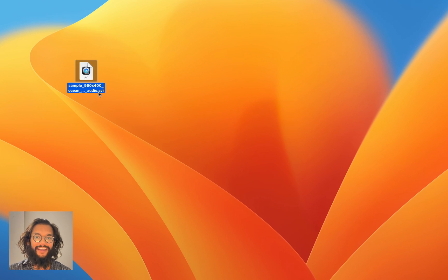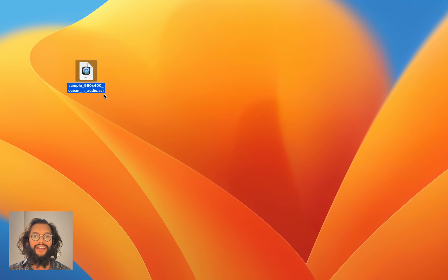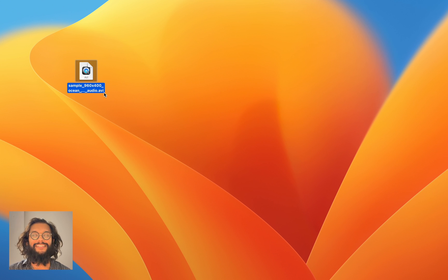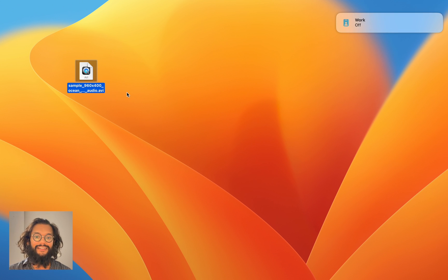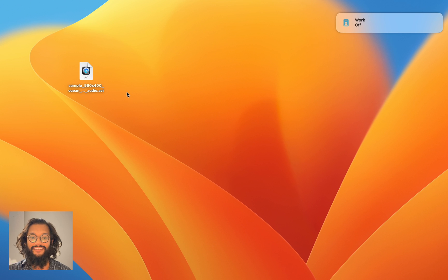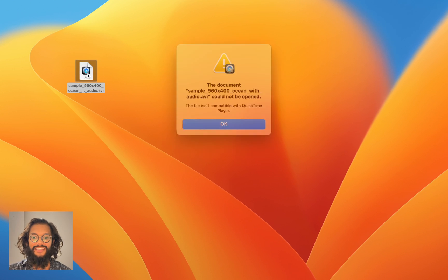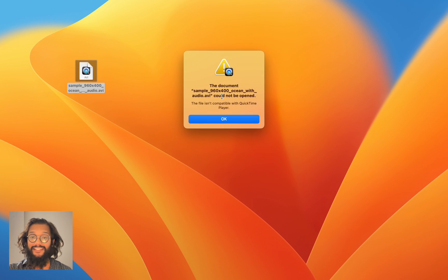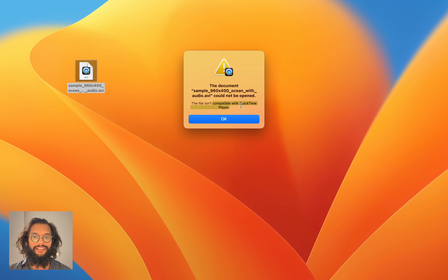Hey everyone! Today I'm going to show you the best way to transform your AVI files into MP4. AVI files are these ancient file formats and they're not compatible with your Mac. As you can see, this error pops up saying this file isn't compatible with QuickTime Player.